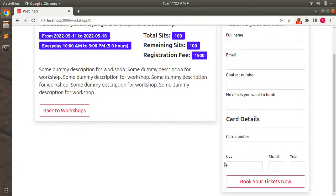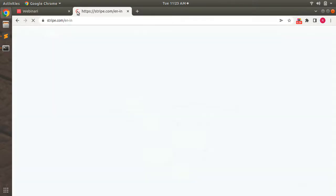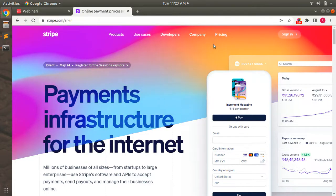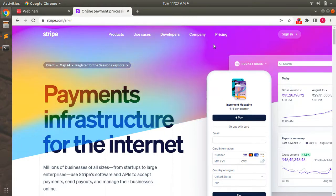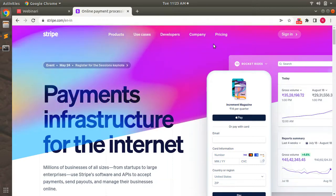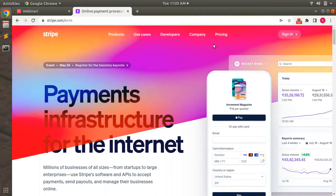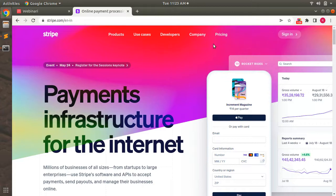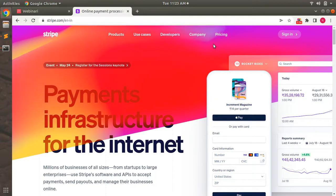First we need to create an account on Stripe, so let me open stripe.com. Stripe is a payment infrastructure for millions of web applications — sites use it to exchange and accept payments from customers. It is a widely used payment gateway that you will likely need to integrate in most Rails applications as a Rails developer.